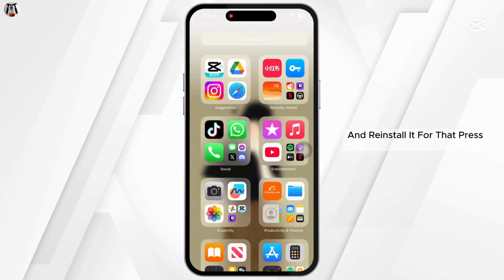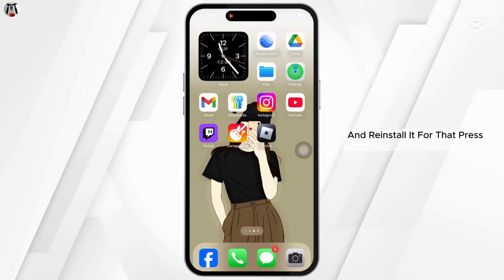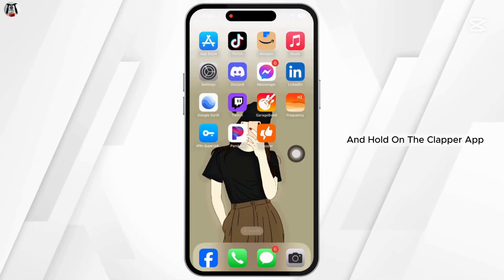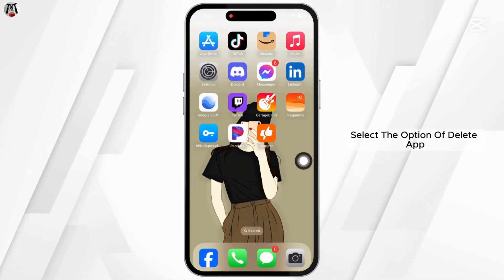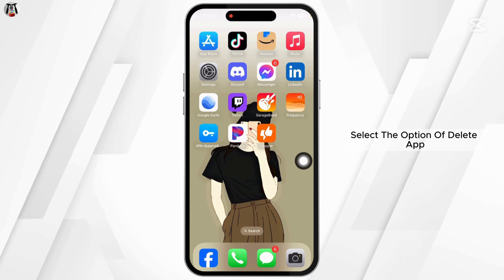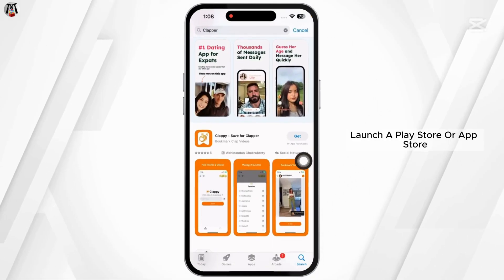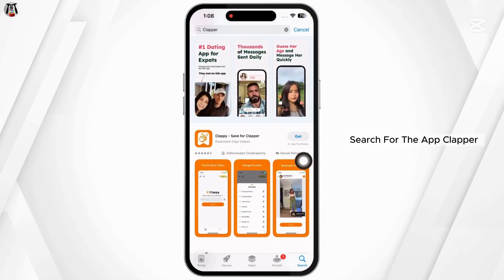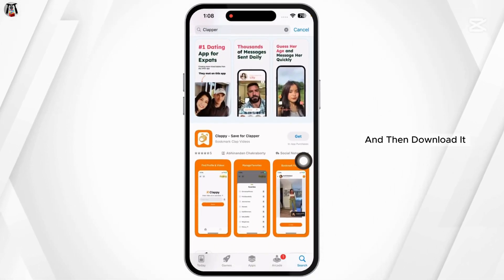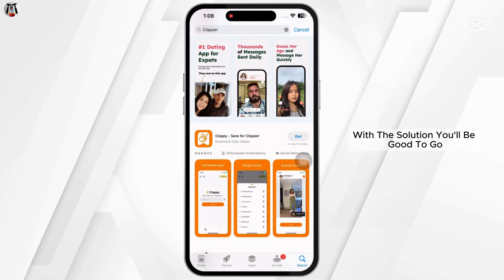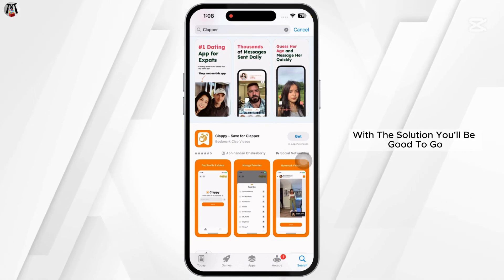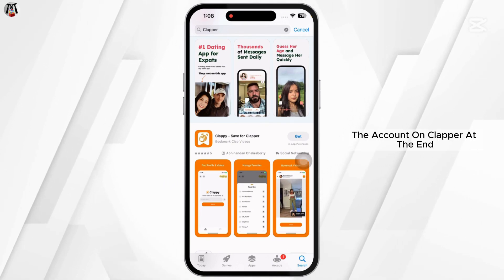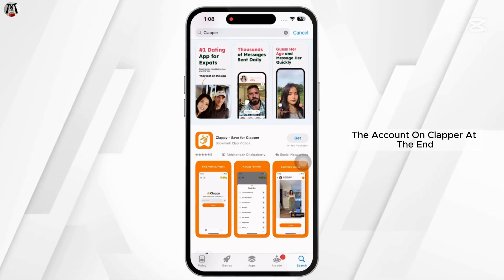Lastly, completely delete the Clapper app from your device and reinstall it. Press and hold on the Clapper app and select delete. Then launch the Play Store or App Store, search for Clapper, and download it again. With these solutions, you should be able to register your account on Clapper.